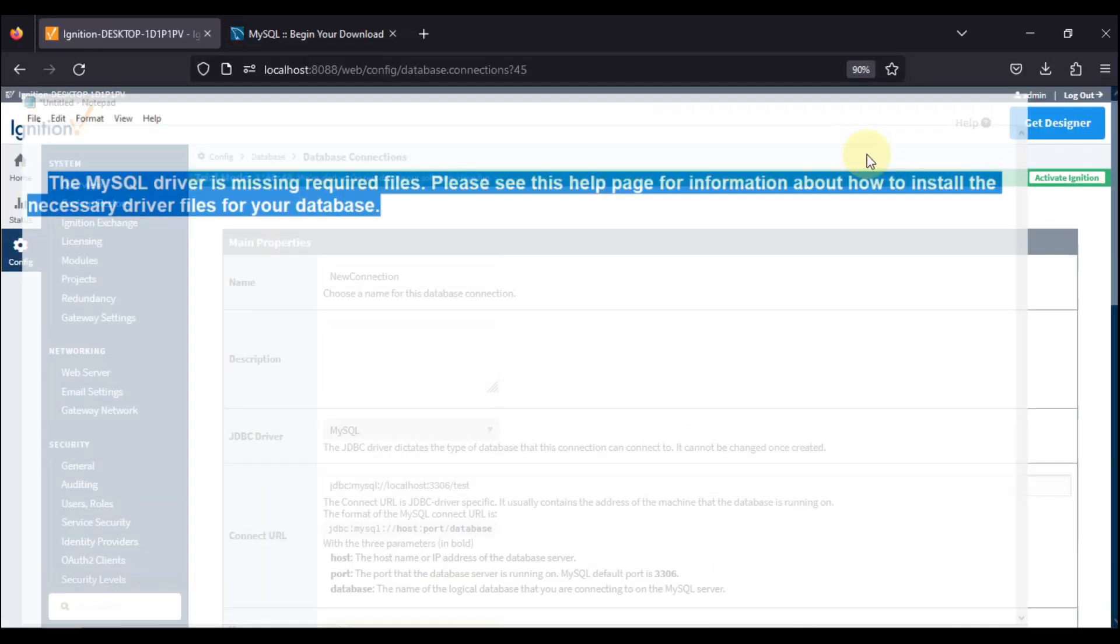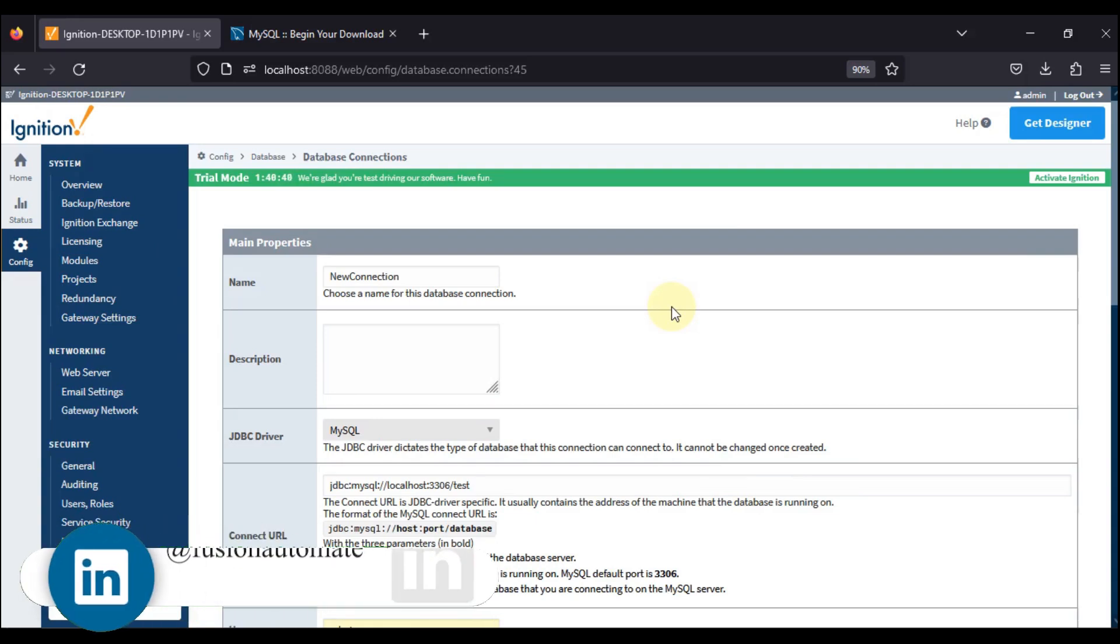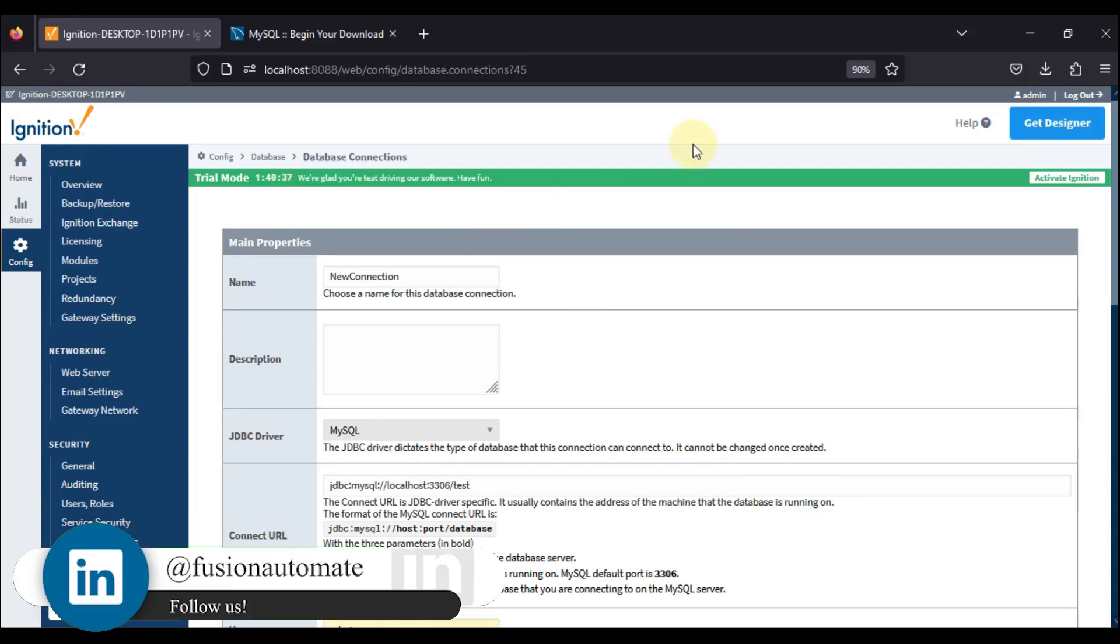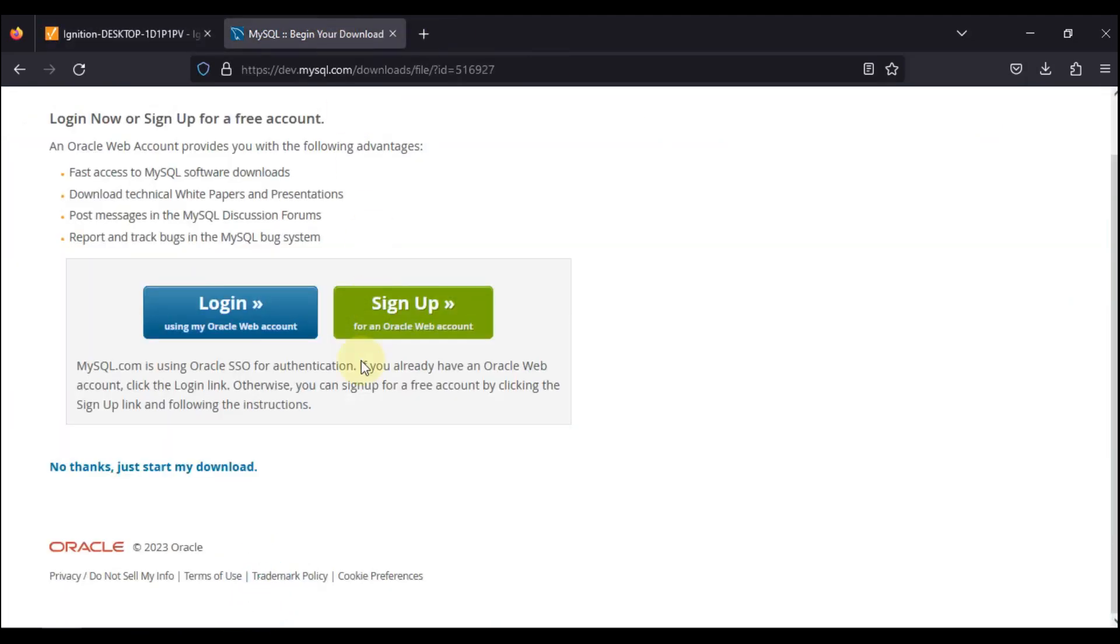If you are facing the same error while connecting with your MySQL remote database or local database, then all you have to install is MySQL Java Connector. I have already shown you how you can download that product from here.